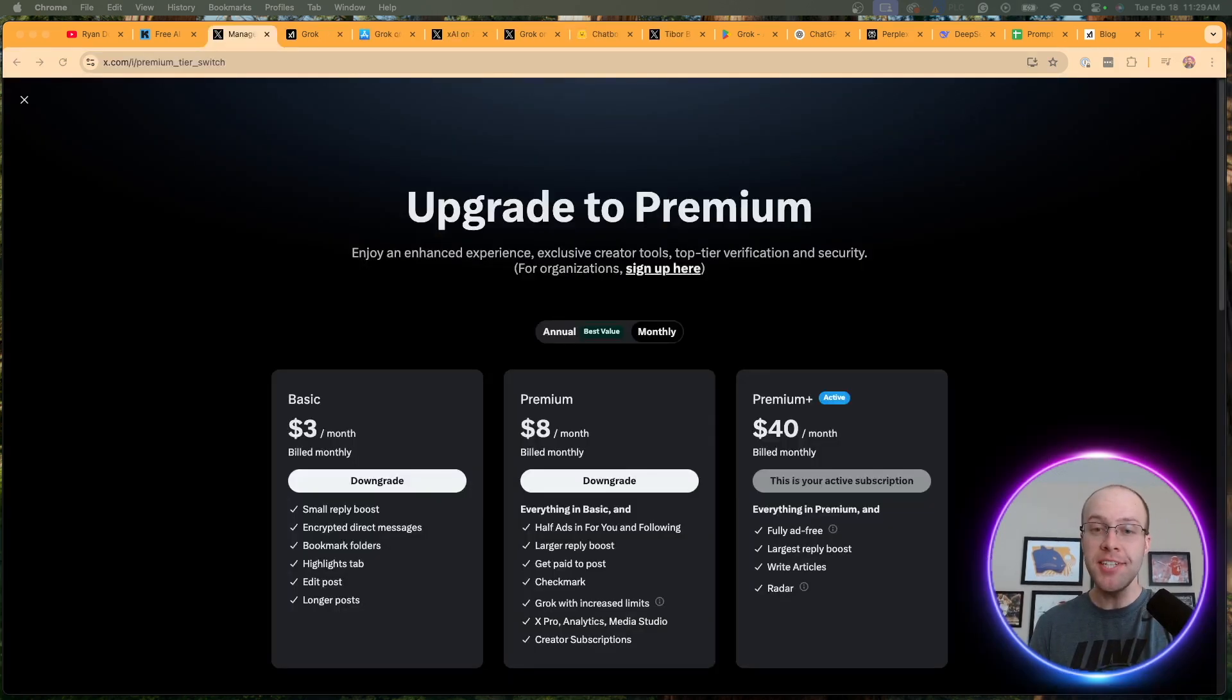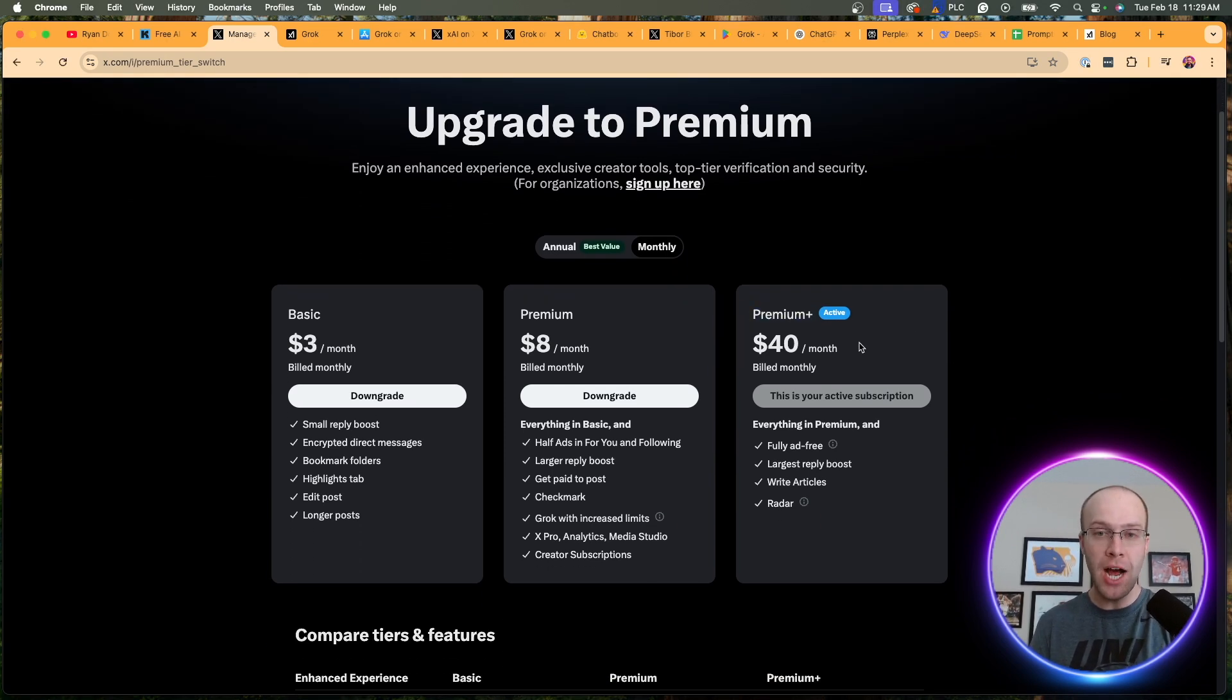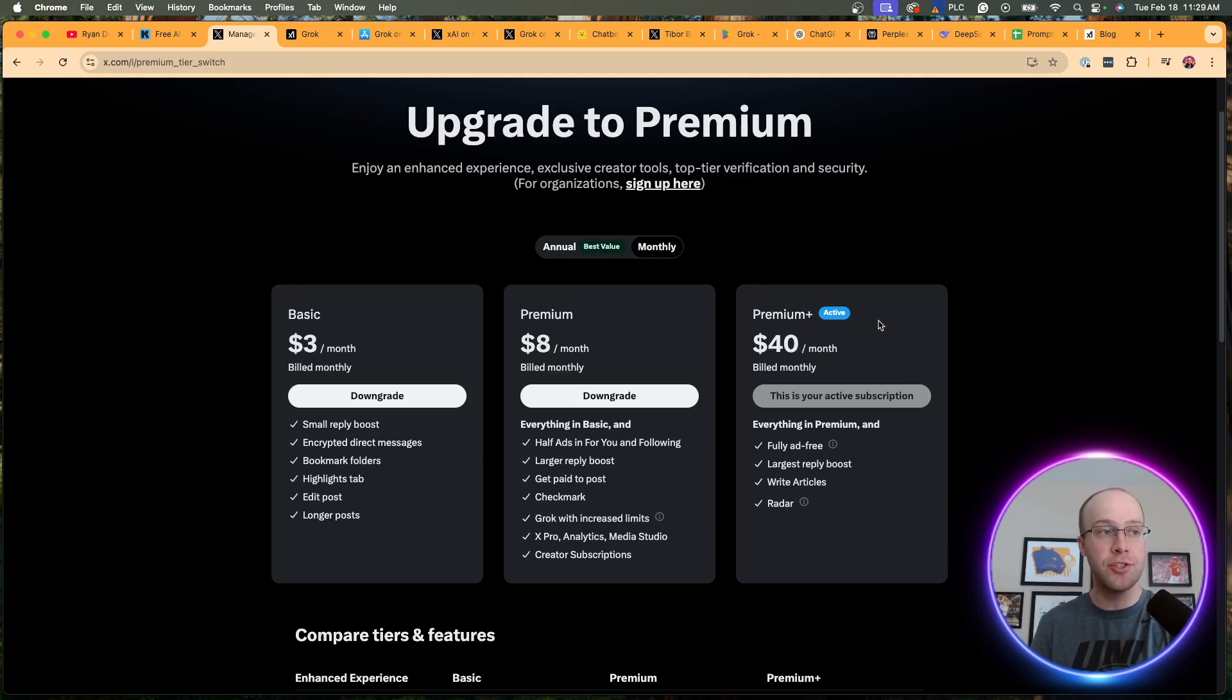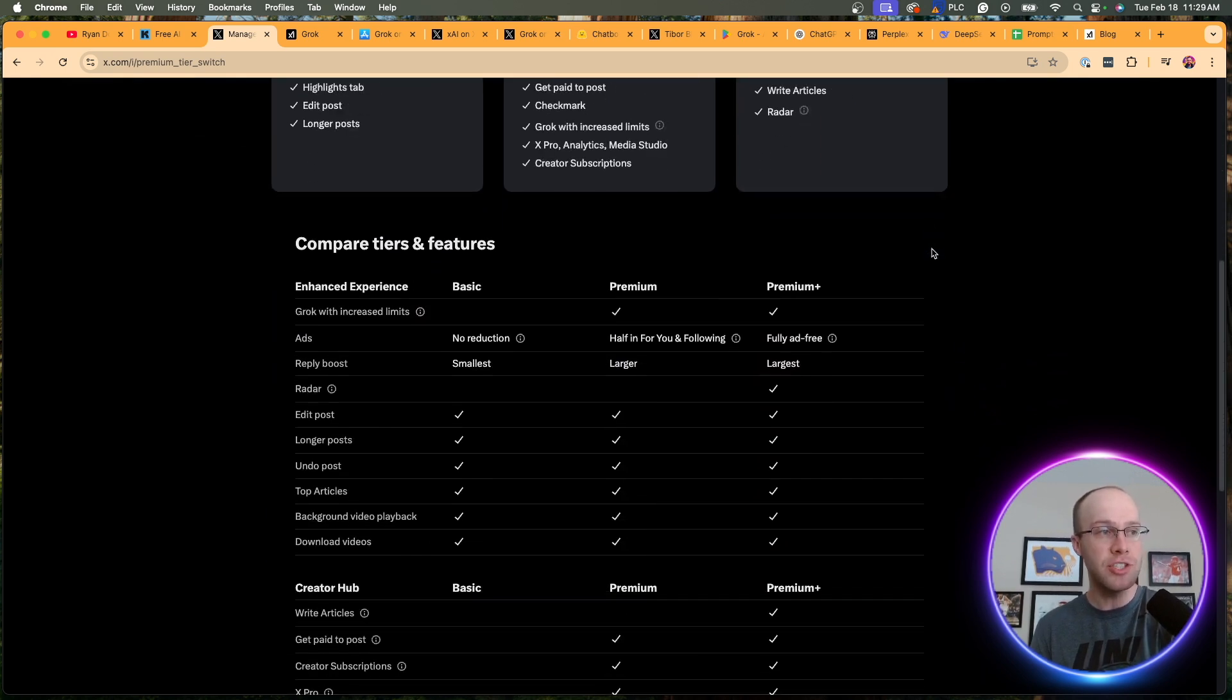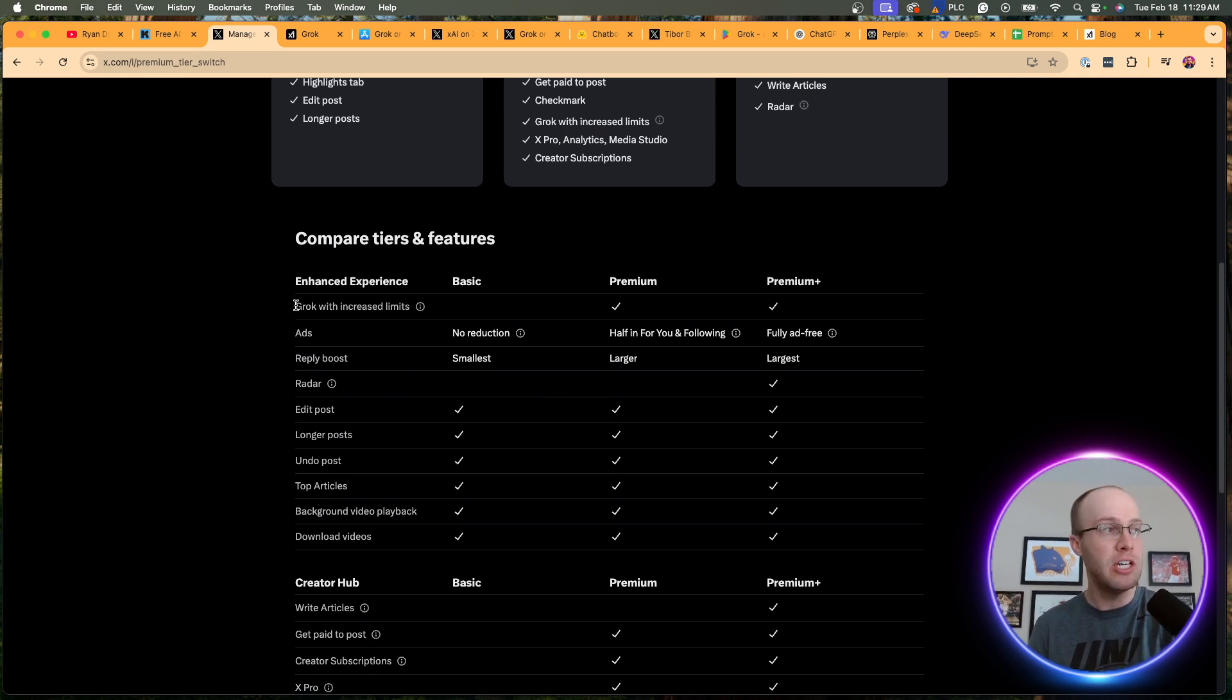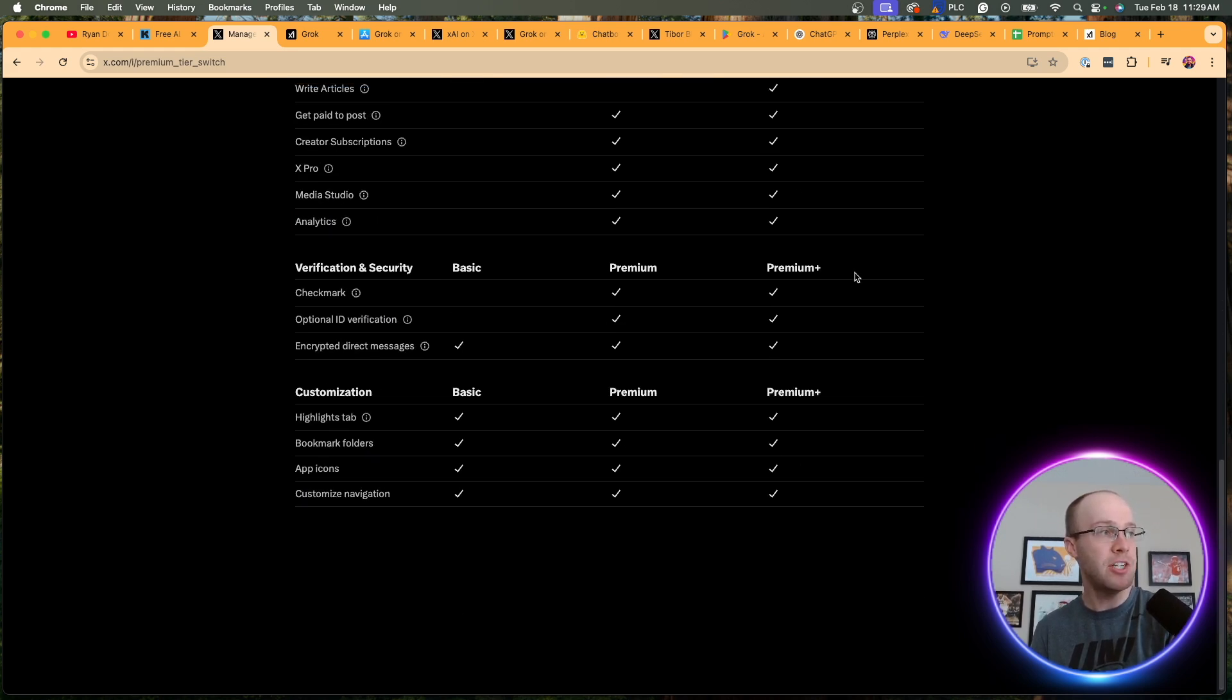Now, when it comes to access, Grok 3 is only available to those who are subscribed to X Premium Plus, which costs $40 a month, or on the annual plan, about $33 a month. As you'll see, I did just subscribe to this this morning, so I could try to get access to Grok 3 for this video and show you guys around the interface. But what's interesting, as I scroll down here, there was no mention of Grok 3 in the features. No mention of Grok 3 right here.